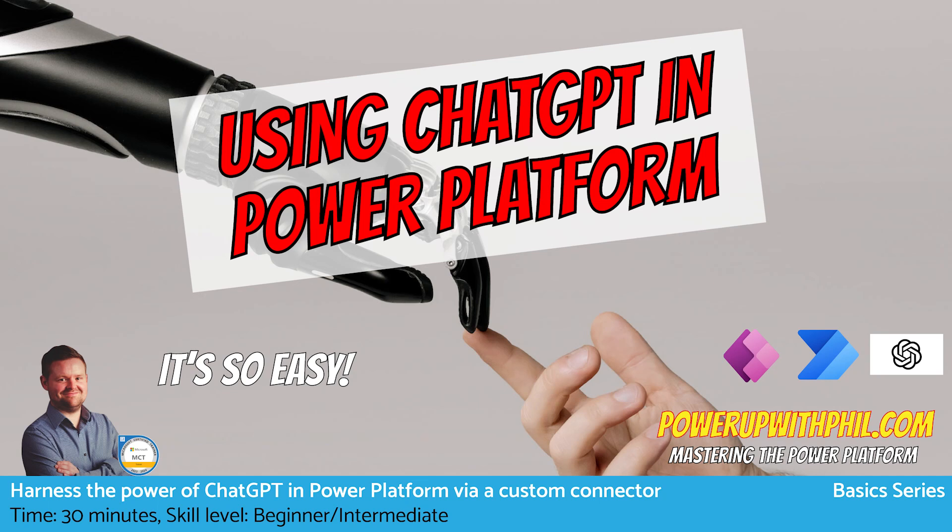Hello everyone, in today's video we're going to be using the OpenAI ChatGPT APIs to create a custom connector and utilize ChatGPT within Power Apps, which then can also be used in Power Automate.